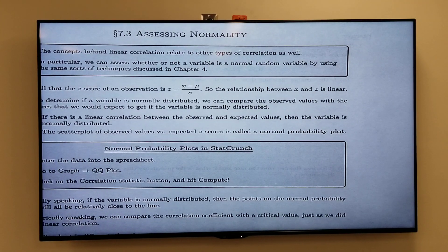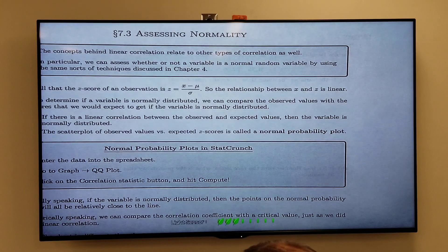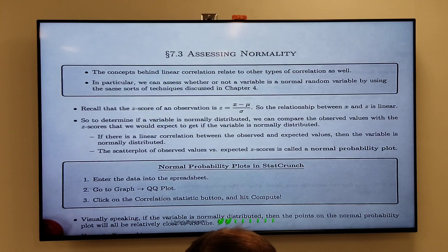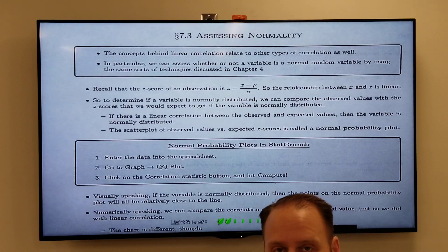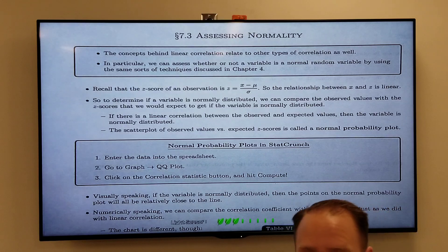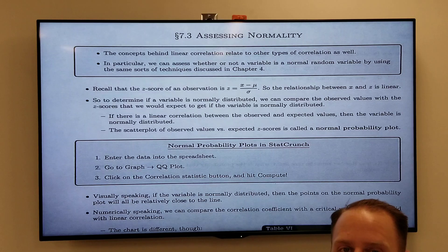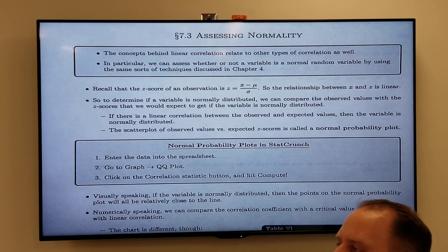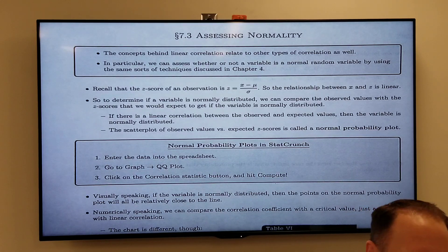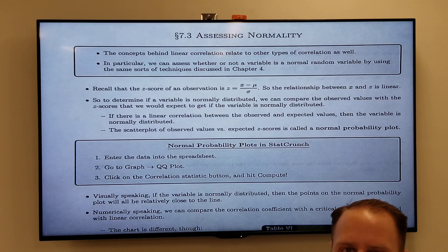This is section 7.3, a pretty short section. We took a little detour into chapter 4 — remember the last time we met face to face we talked about 7.1 and 7.2, which were about the normal distribution. Then in the video lectures we went back and looked at 4.1 and 4.2, which were about linear regression.